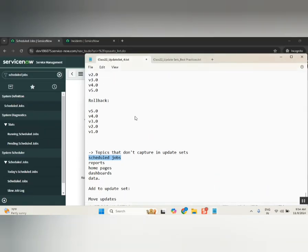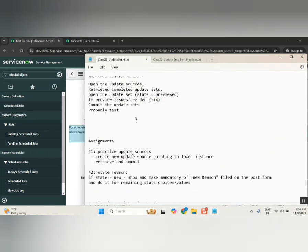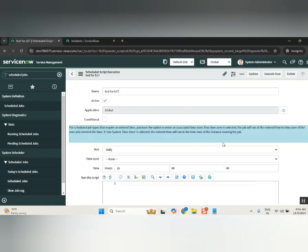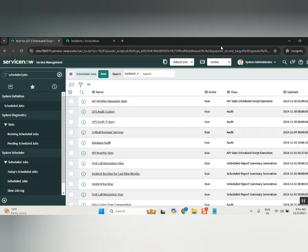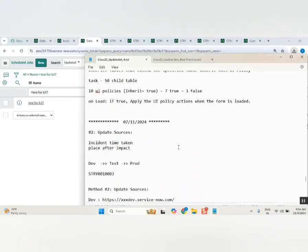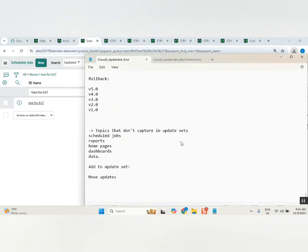This XML export/import is different from the XML you use in the update set method — that is a different XML. This is the record-level export and import XML. This is also a very important interview question. They will intentionally ask you: how do you move a schedule job? If you say via update set, they will say 'congratulations, you can leave.' You must know that schedule jobs are moved via XML export and import, not via update sets.